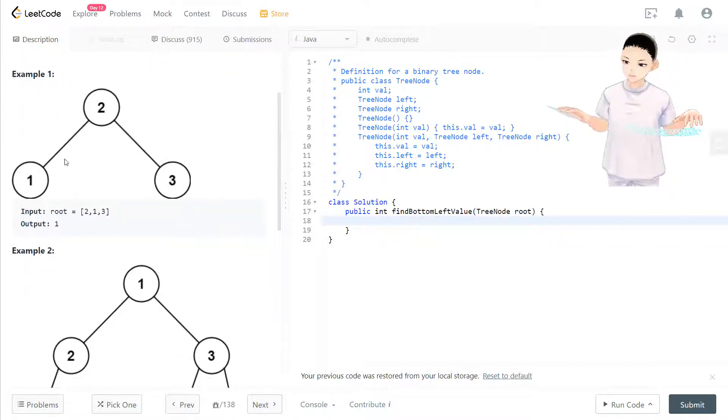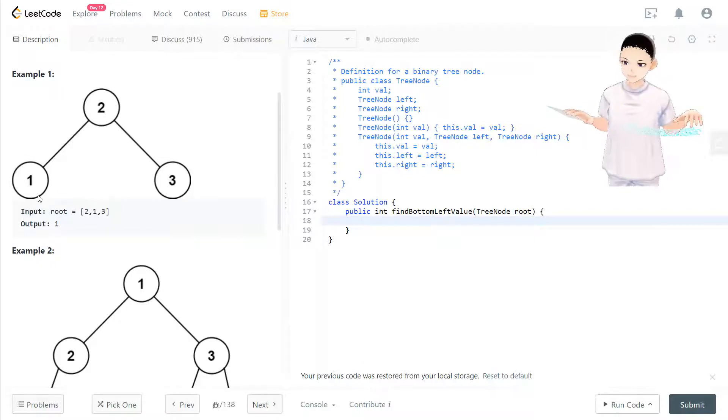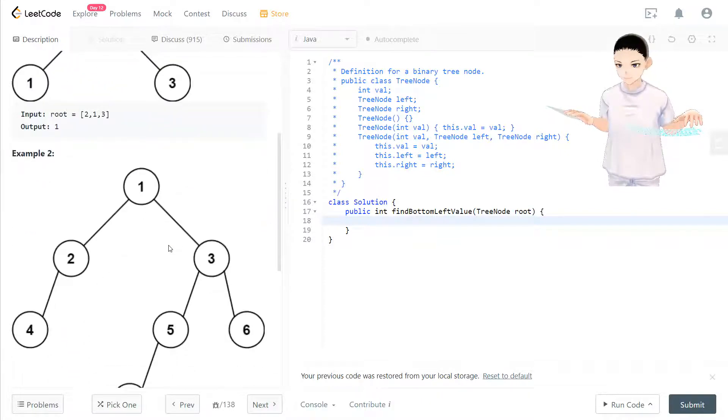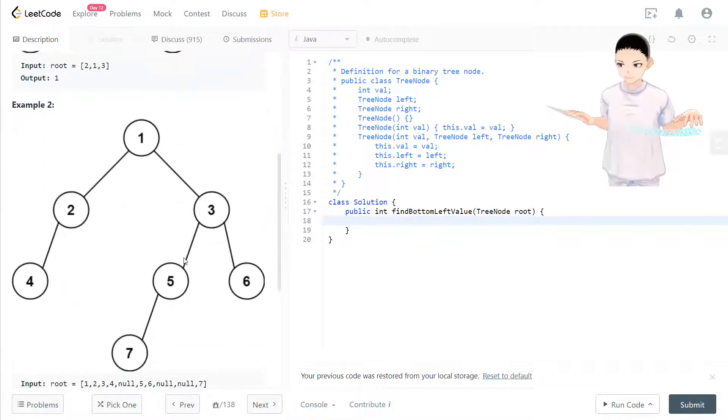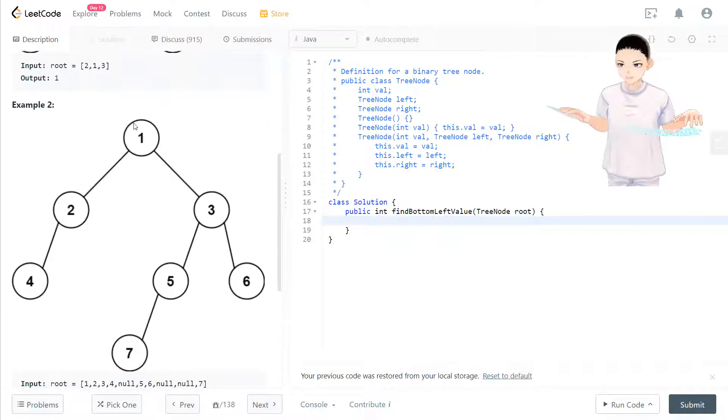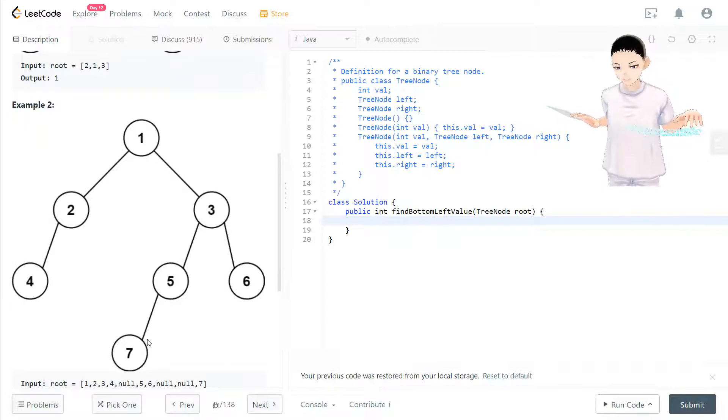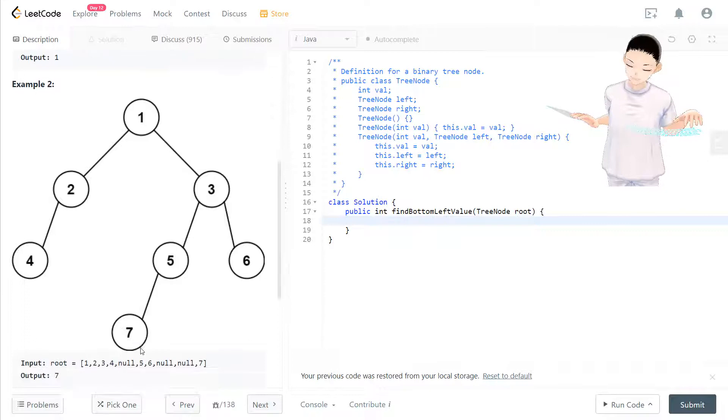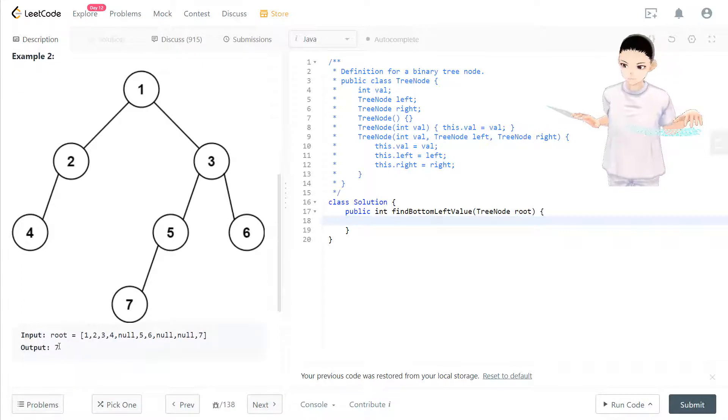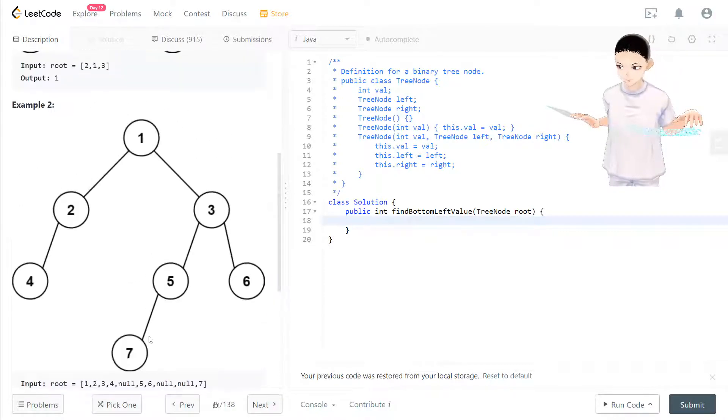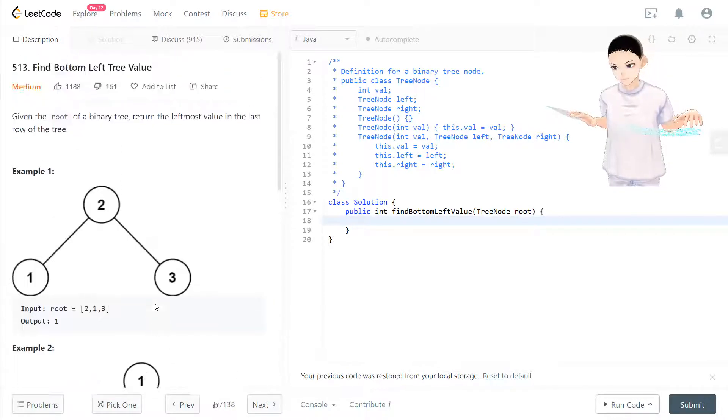In this example, we know the last row is one and three, and the leftmost one is going to be one, so we return one as an integer. But in example two, the last row is actually going to be seven, so we return the leftmost value which is seven. Now how do we think about this question?